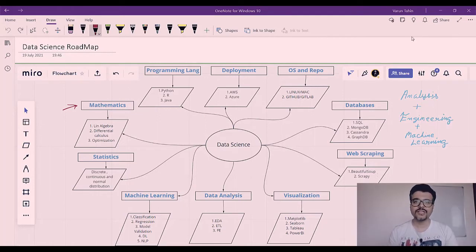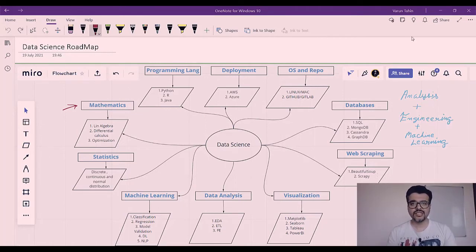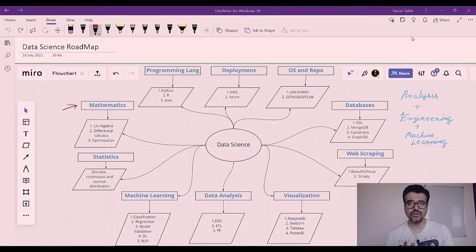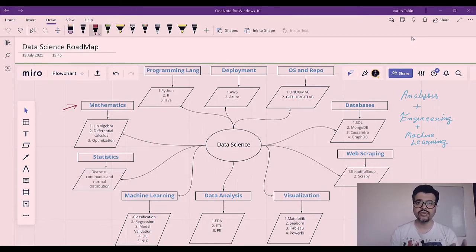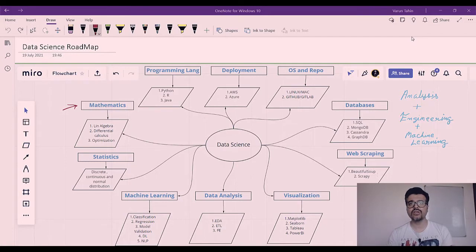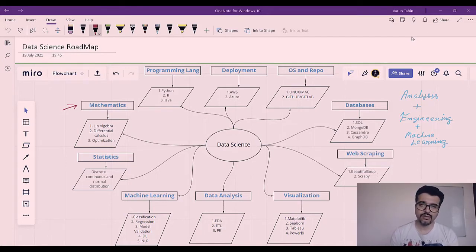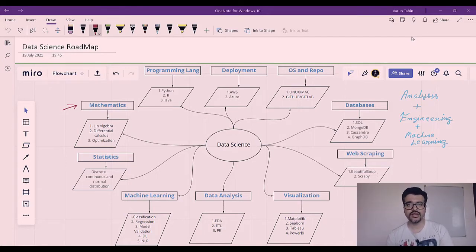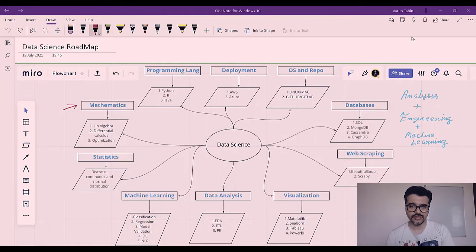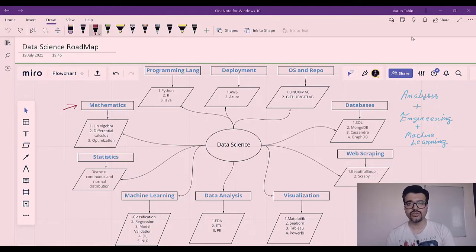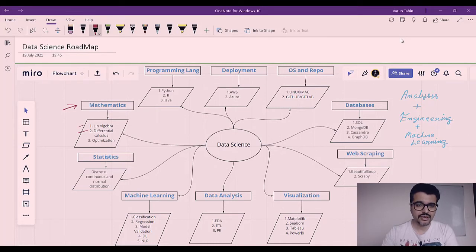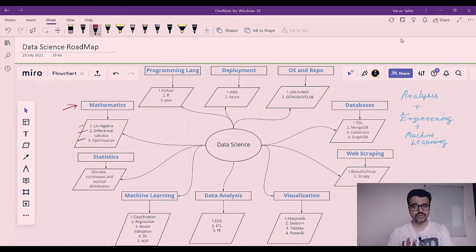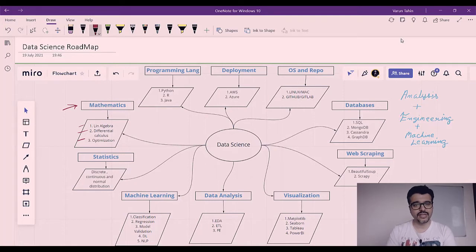When we talk about mathematics, it is a vast field, but just for understanding the internals of how the algorithm behaves and how it is structured, we need to learn some concepts. I will be covering these concepts in my later sessions. Inside mathematics, there are concepts of linear algebra, differential calculus, and optimization problems that are most essential for a data scientist to know.